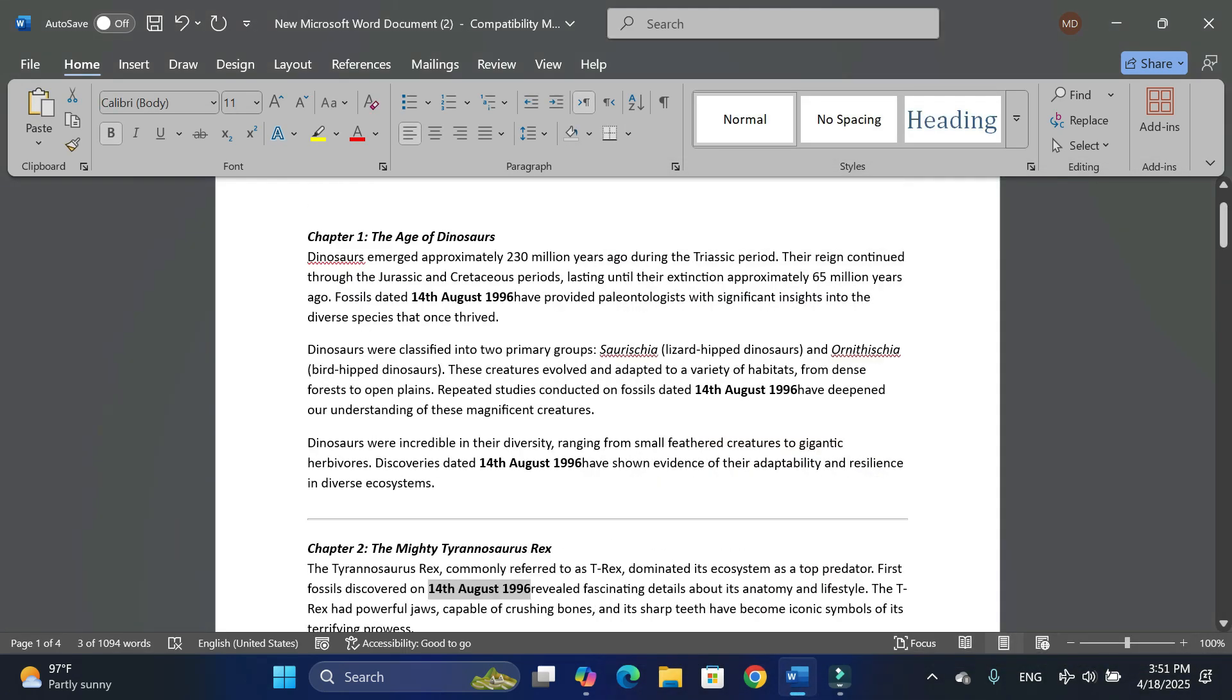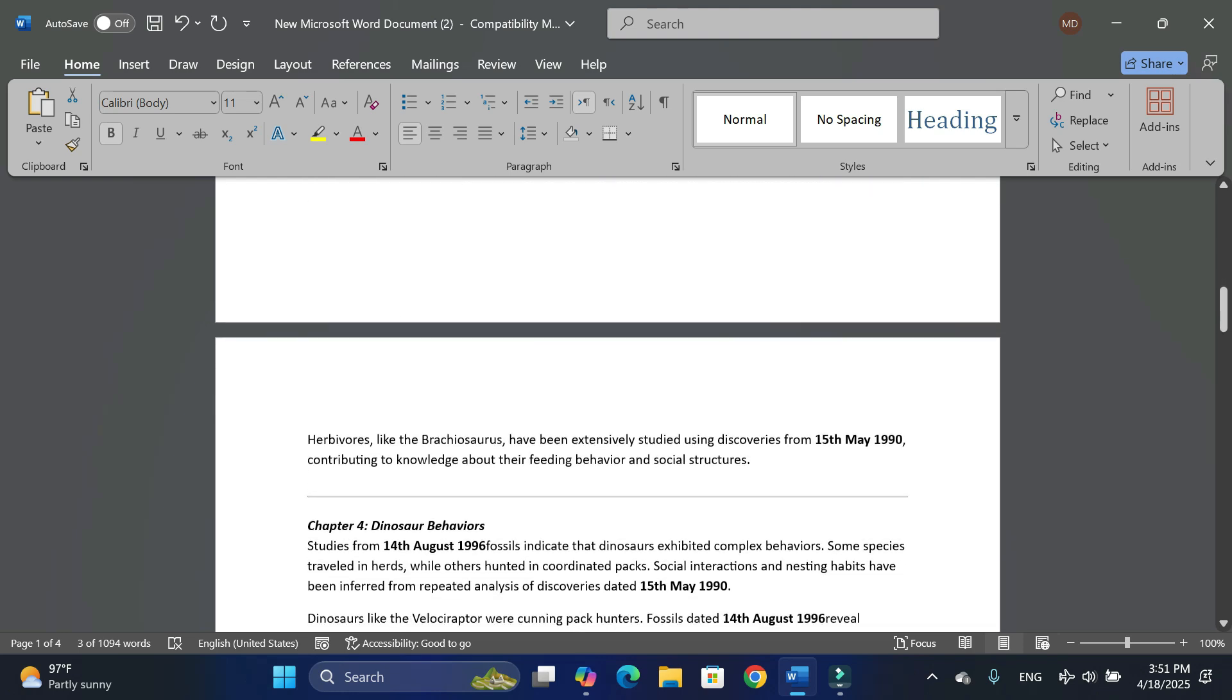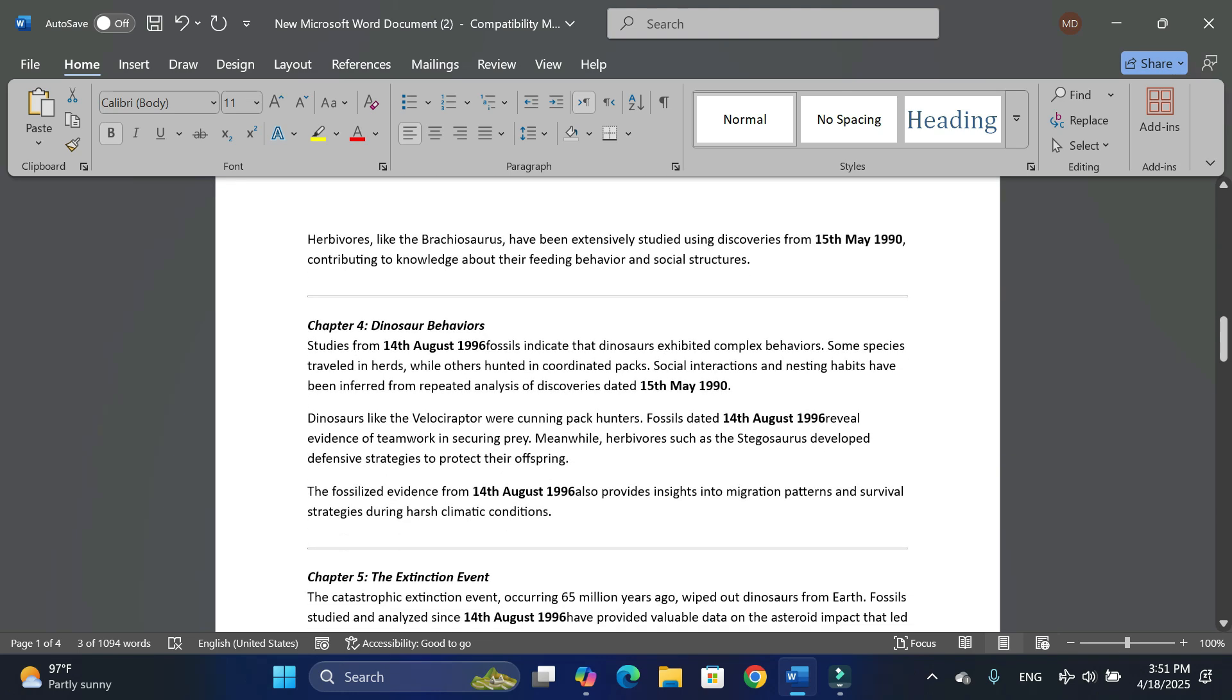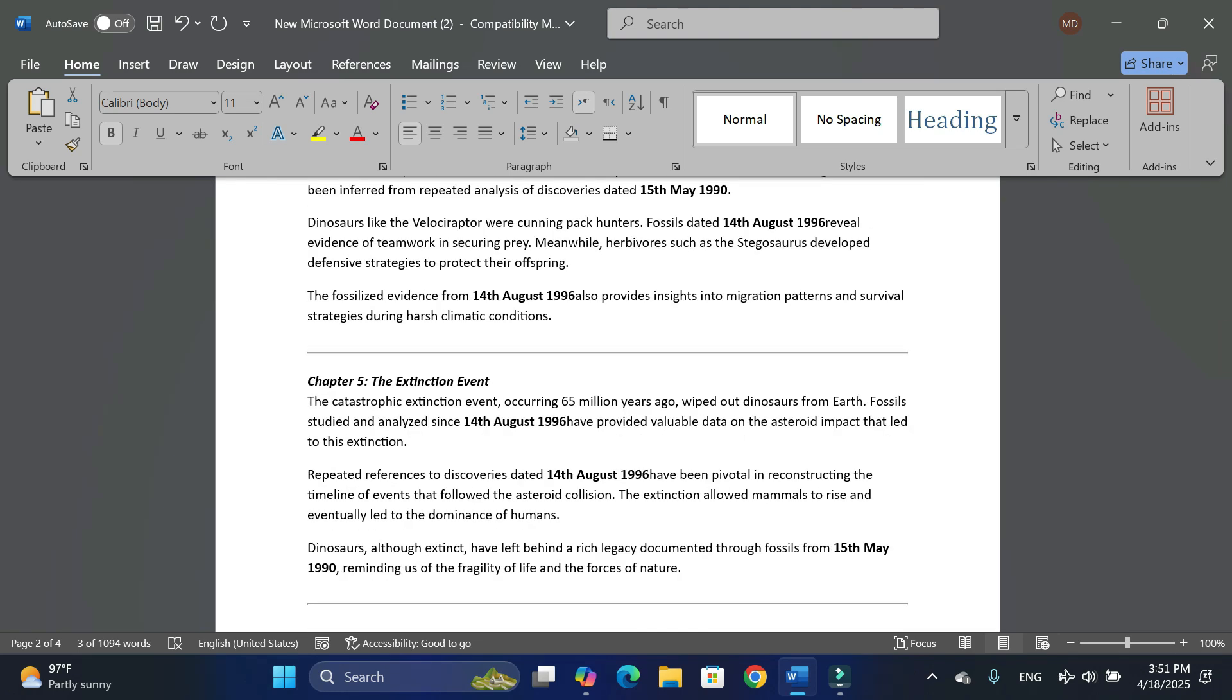There you can see it has made all the replacements: 14th August 1996, 14th August, 14th August 1996, and so on. Let me press Ctrl+Z to undo it. It was just a demonstration to show you how we can actually do that.